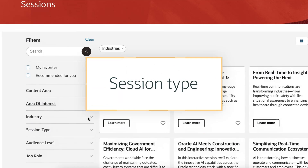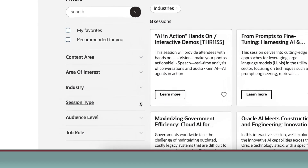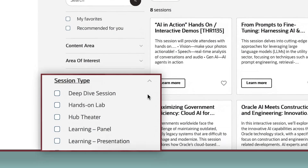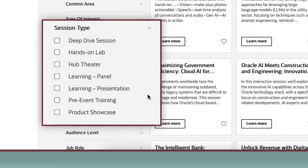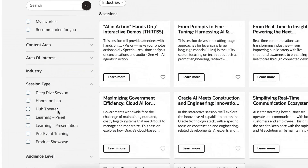Session Type. If you want to see a session by a particular way of learning, you can filter by session types. Whether you're interested in keynotes, roundtables, or panel discussions, filter here.